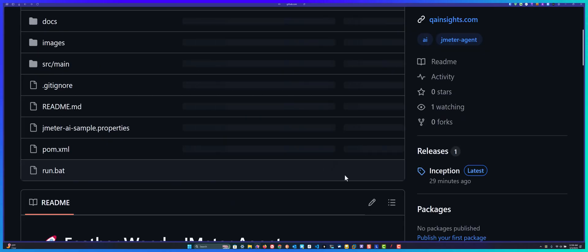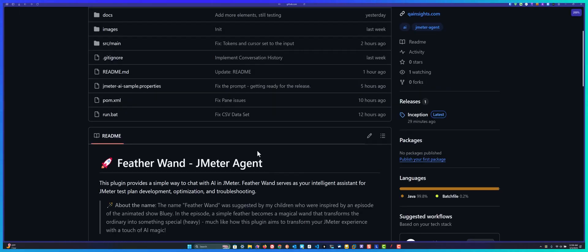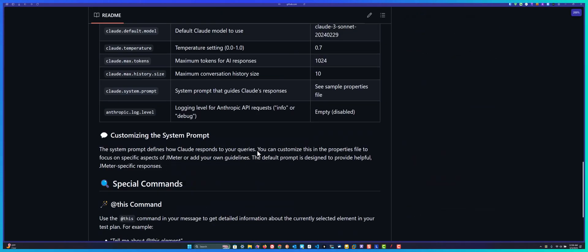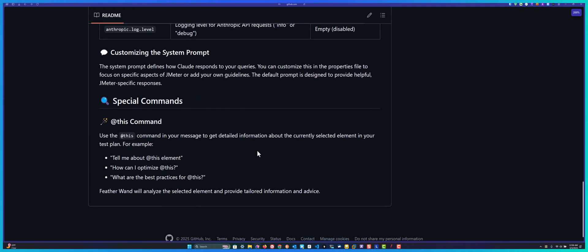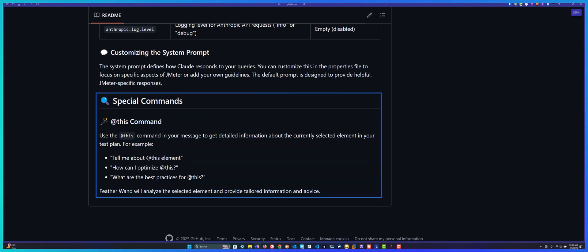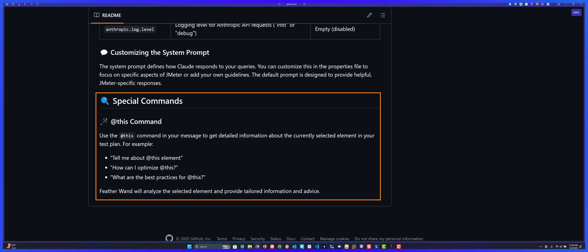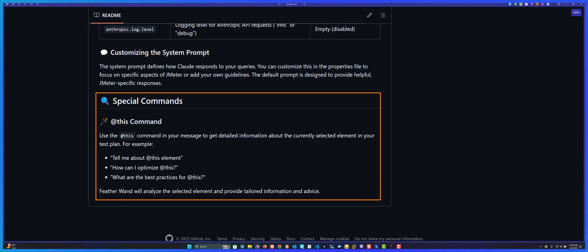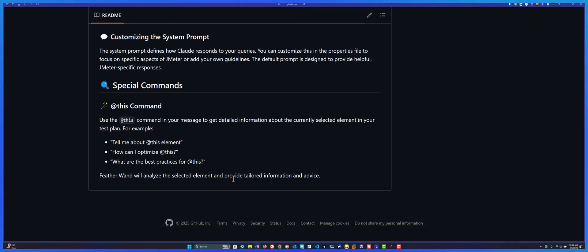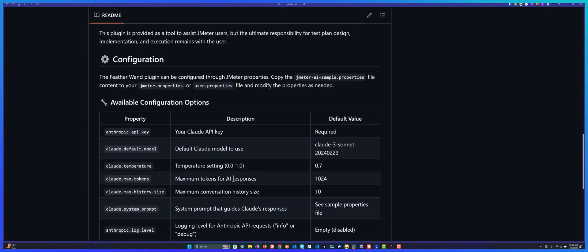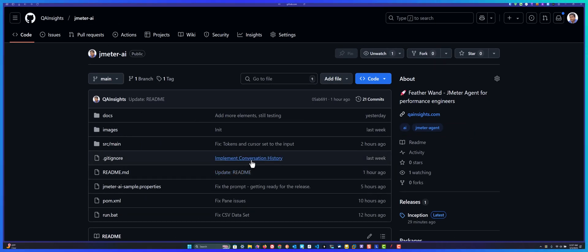Now let's go back and check other aspects of this plugin. As you see here, there are special plugins I embedded. One is the @this command. This command will help you know more about the current selected element. This will take your productivity to the next level.